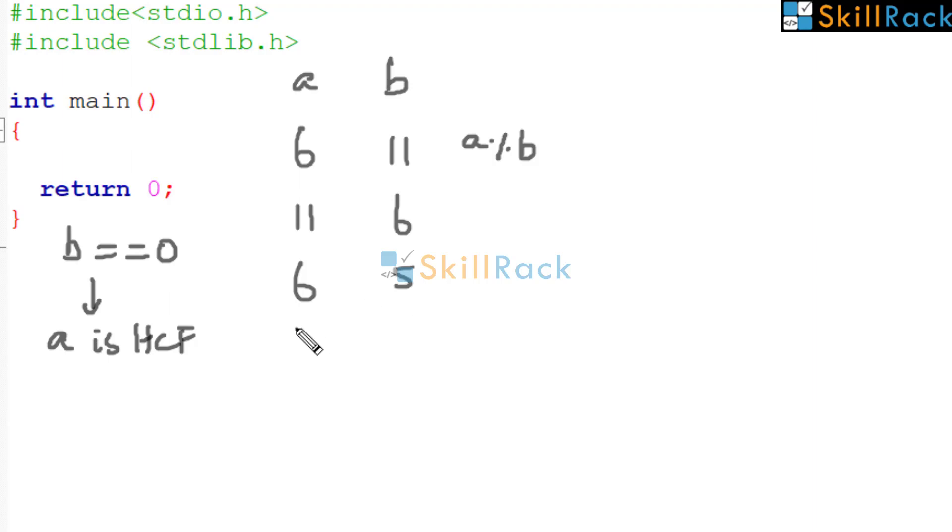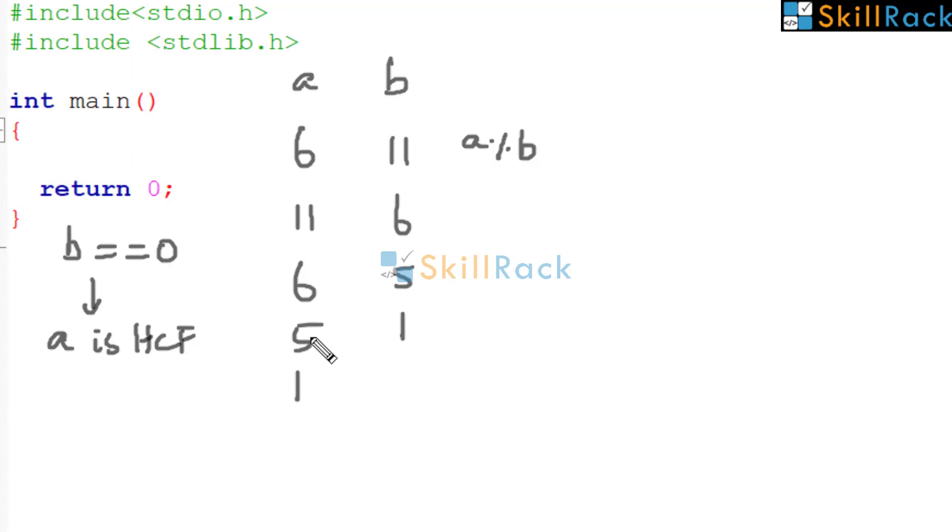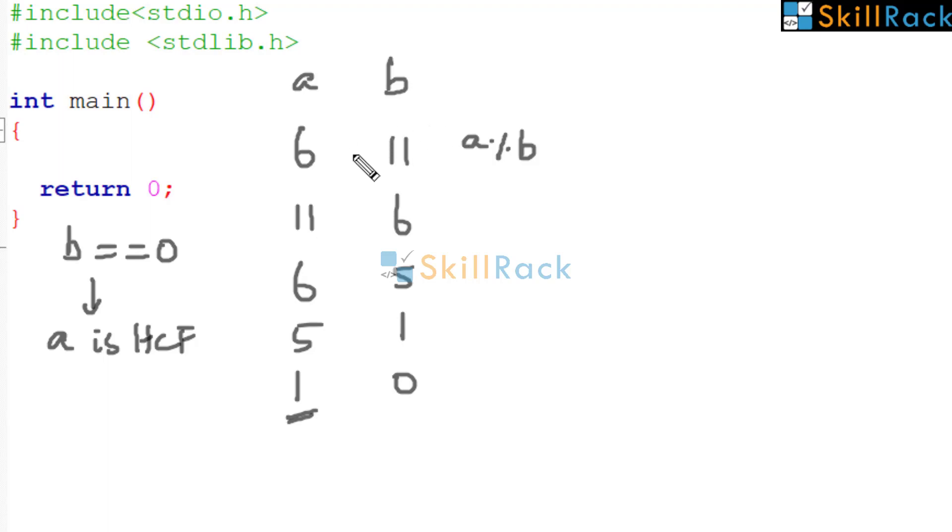Then is B equal to 0? No. So bring it here. What is A modulo B? The remainder is 1. So now is B equal to 0? No. So 1 comes here. What is 5 modulo 1? It is 0. So now B is 0. So the HCF is 1, which indicates that A and B are co-prime.